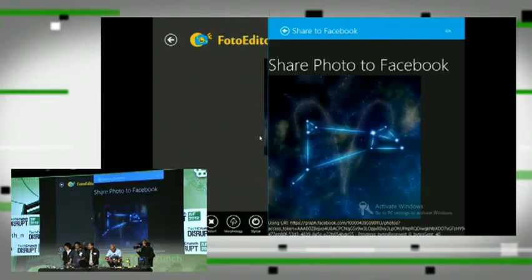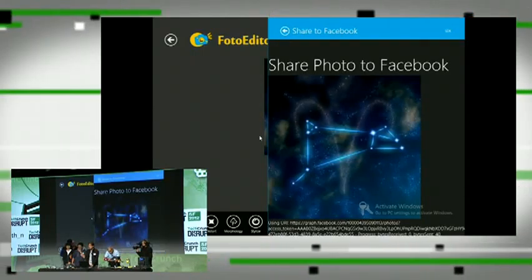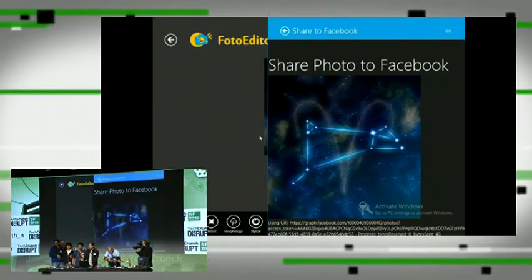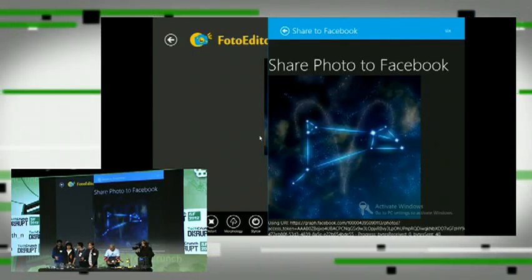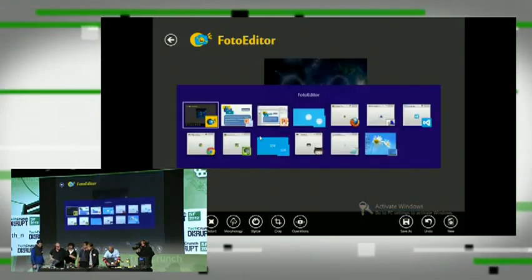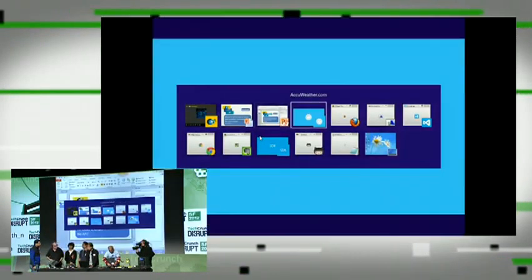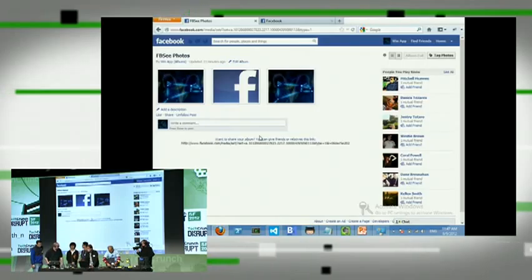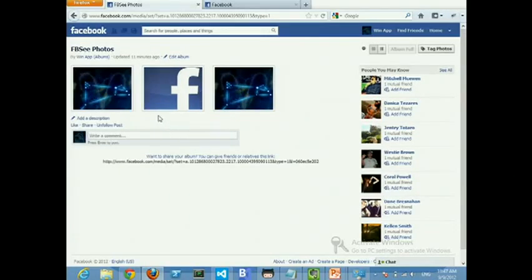And here, the user just shared a photo to Facebook. If we go to Facebook itself, we can see the new photo being uploaded.